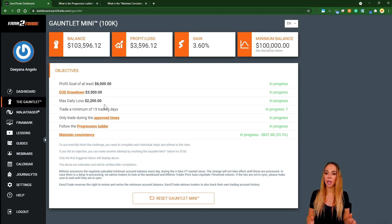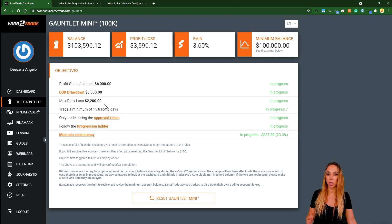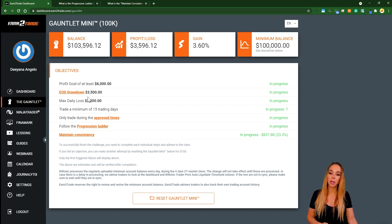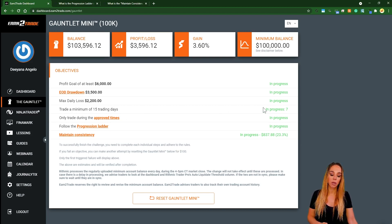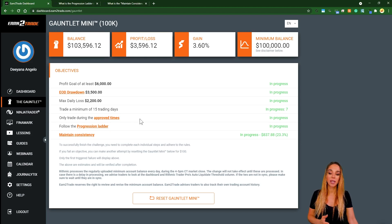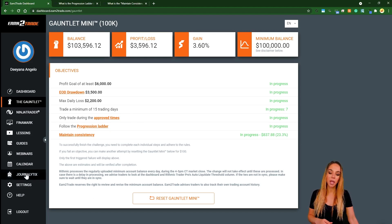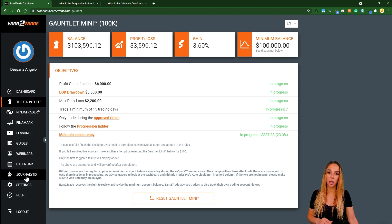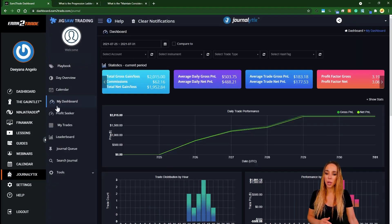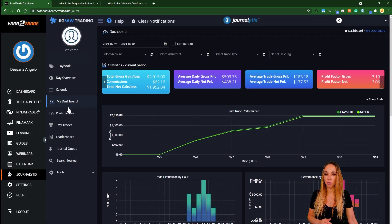Now some people might think that this dashboard is pretty basic, but actually it's a bit misleading. If you see here, there's this thing that says Journalytics. Journalytics also has its own dashboard.